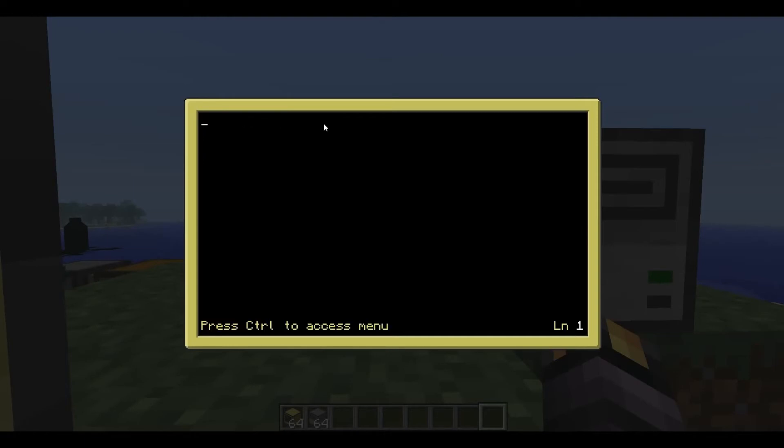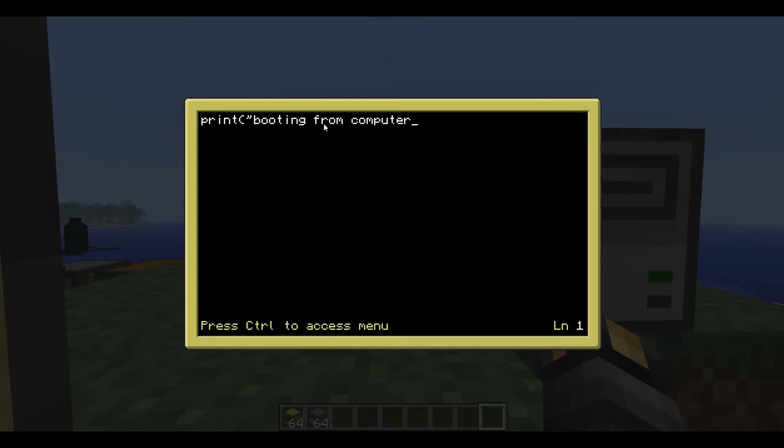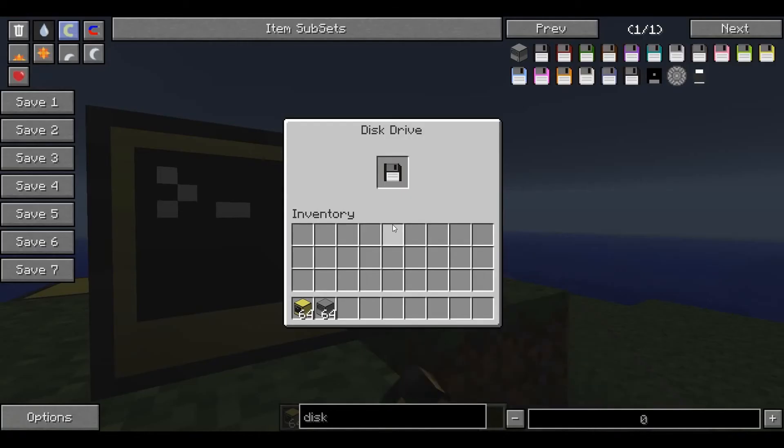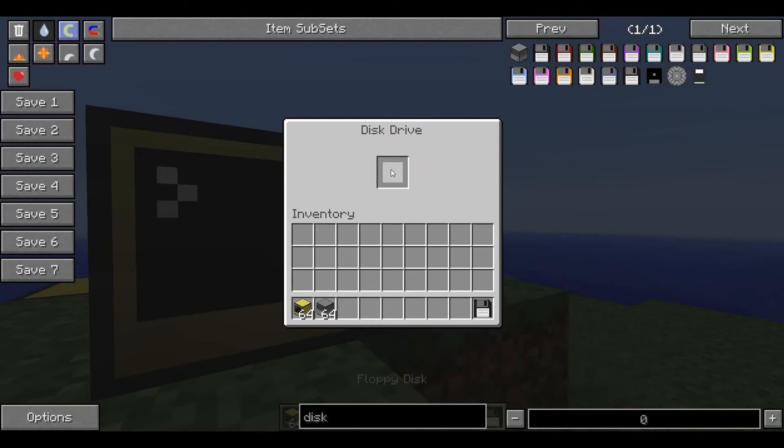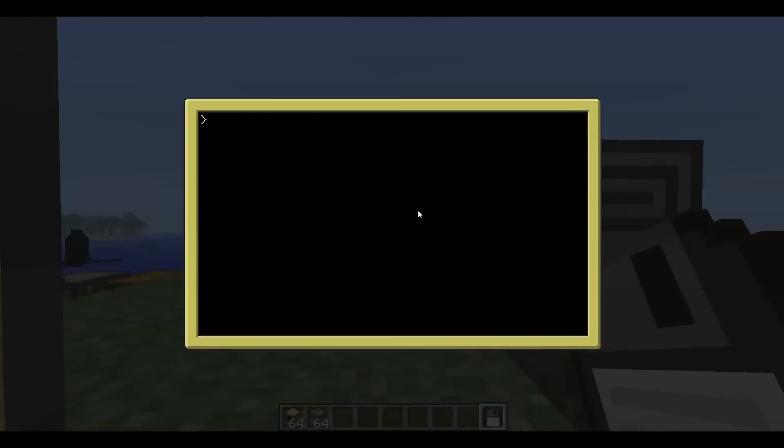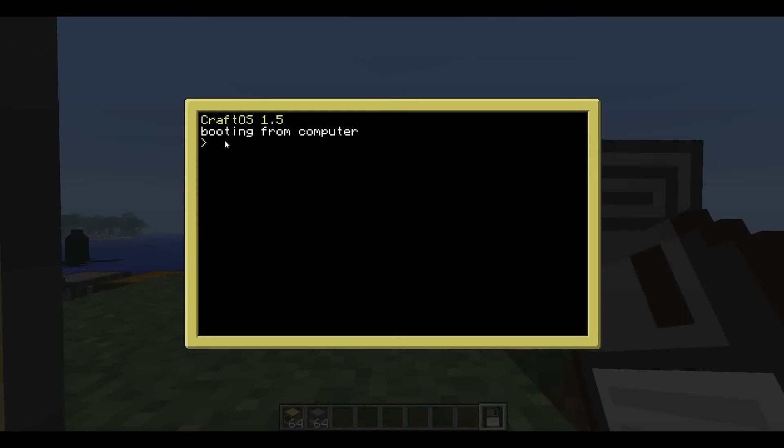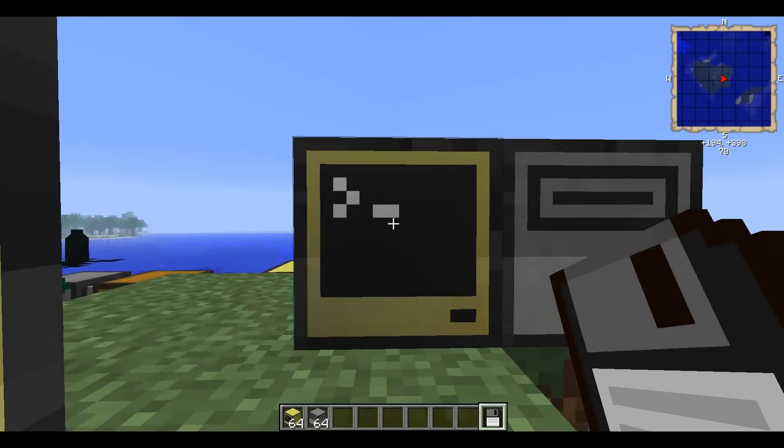You can also do this on computers at startup. So now we're editing a startup file on the computer itself. And if we type, let's just put in another print command, booting from computer. Cool. And we'll take the disk out and we'll reboot the computer. And you can see it's using the startup file on the computer. Very, very handy.